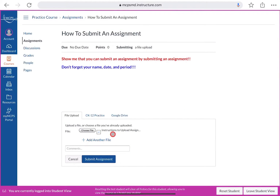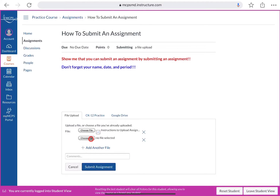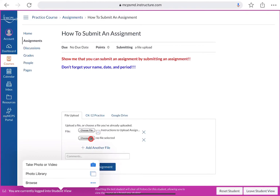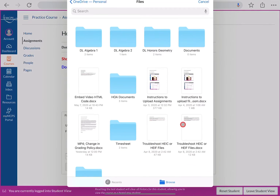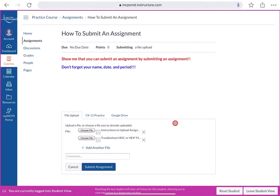The file we just uploaded is now showing. If you want to submit more than one file, click 'Add Another File,' then click 'Choose File' again. Browse your computer and select the second file you want to upload.